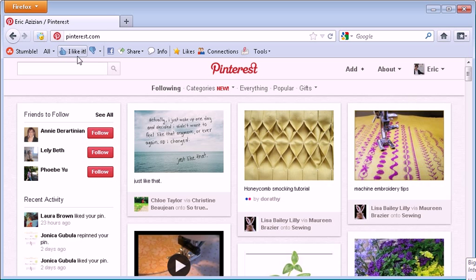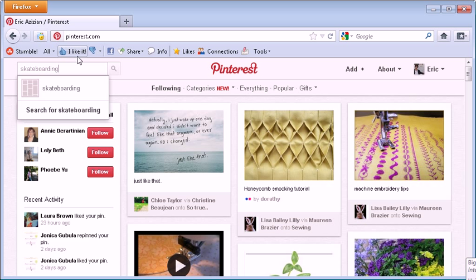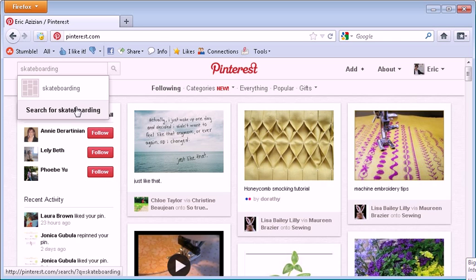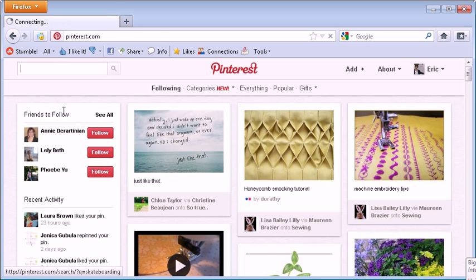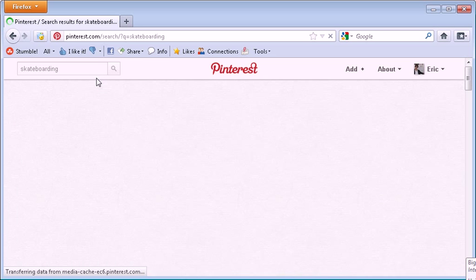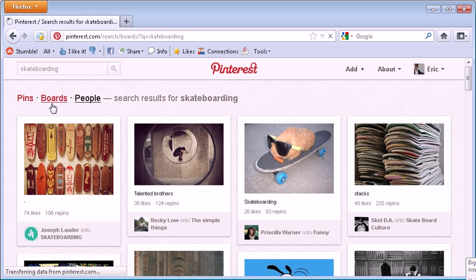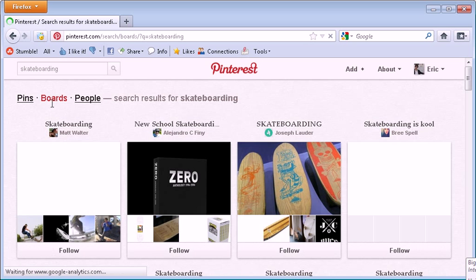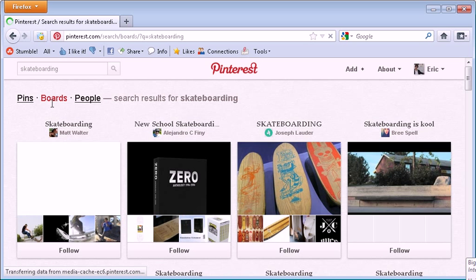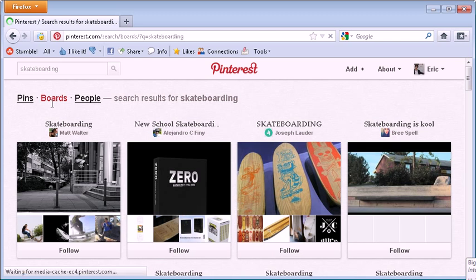If you want to, let's say your board is skateboarding hypothetically. Search for skateboarding, boards, because you want to find people in the same niche. So people who have skateboarding boards would typically be interested in skateboarding.